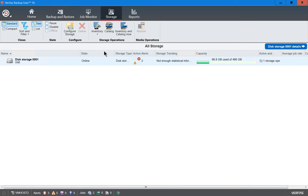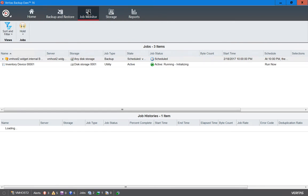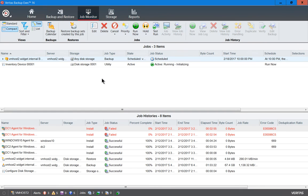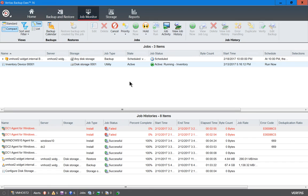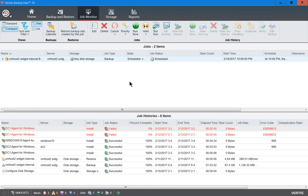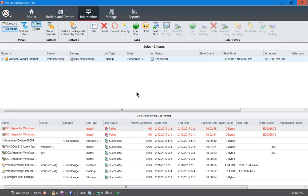Now, what this does is it creates a brand new job that we're going to see running here. It's active right now, and it's fairly quick because all it's going to do is just inventory the storage itself. Now it's all done, and so now it can be used to restore files.